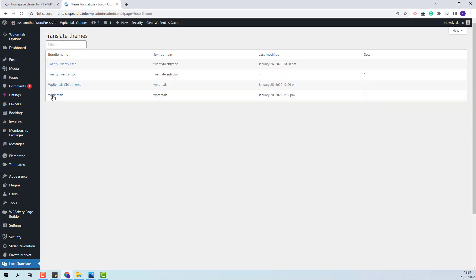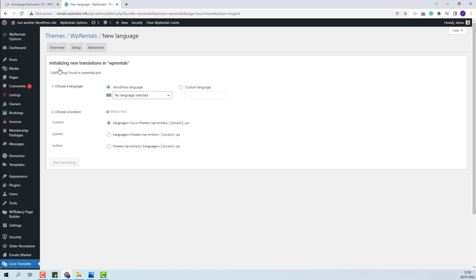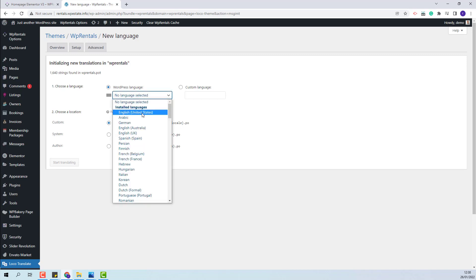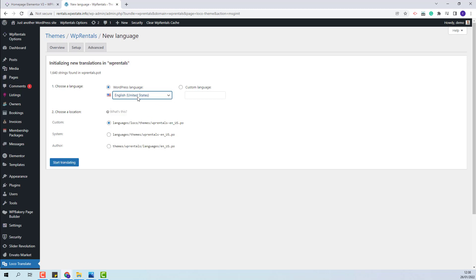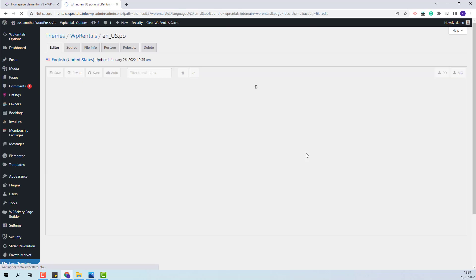If you do not use a child theme, you will need to go to VP Rentals and generate the language file for the language that you have set in your site. My site language is English, so I will generate the language file for English. This is the file where I will need to add changes.